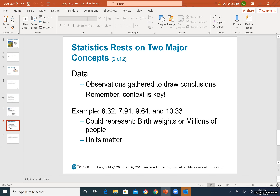A real-world example of variation is weight. Your weight changes every day over the course of a month. That is one example showing that statistical data varies constantly and covers many different things.